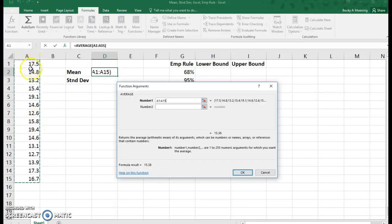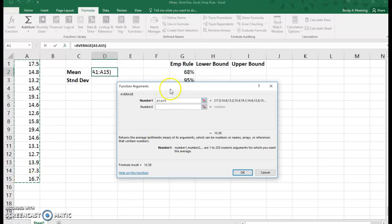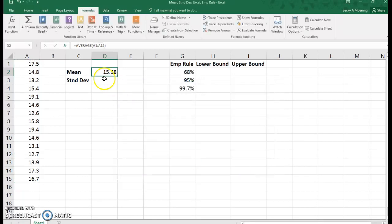You can see how I clicked and dragged my mouse, but you can also simply write in A1 colon A15. That would also work. When I hit OK, it gives me the mean of 15.38.